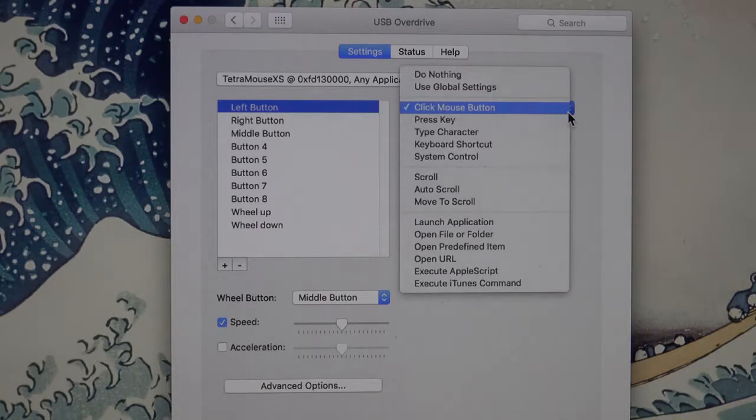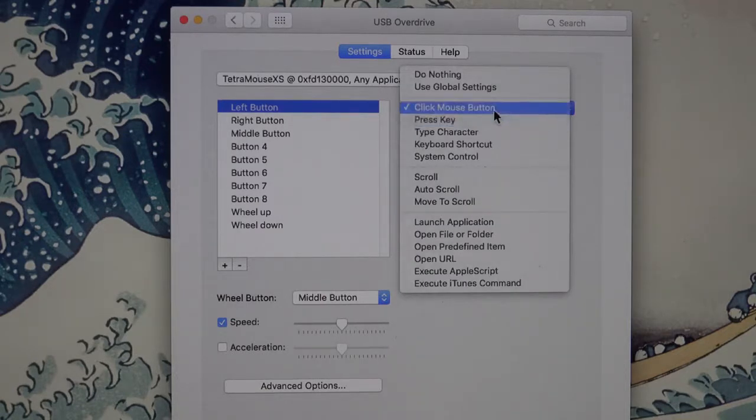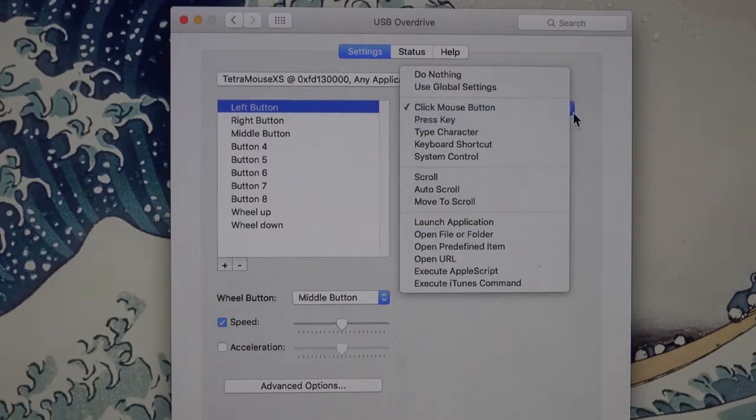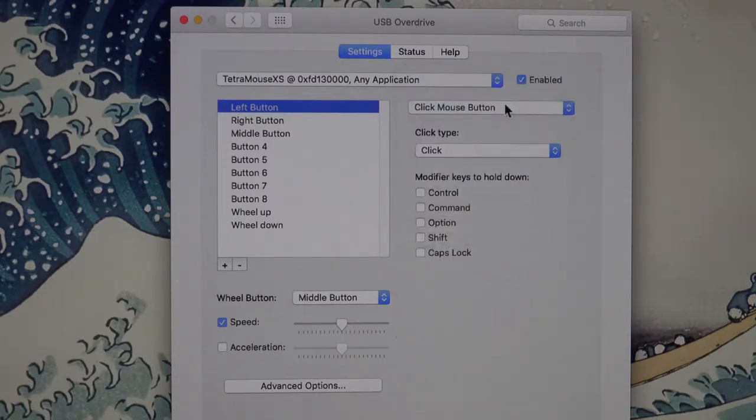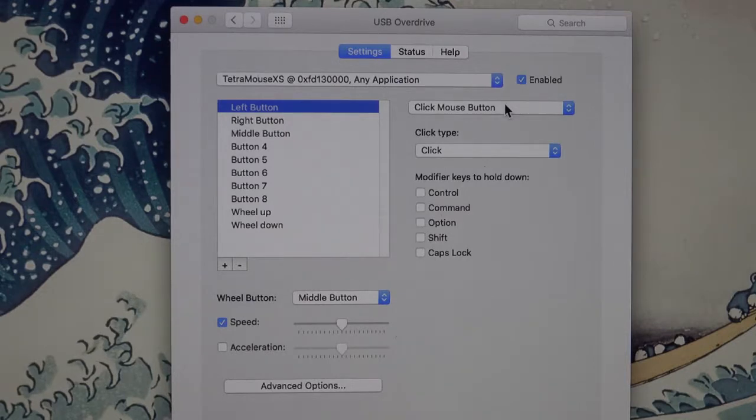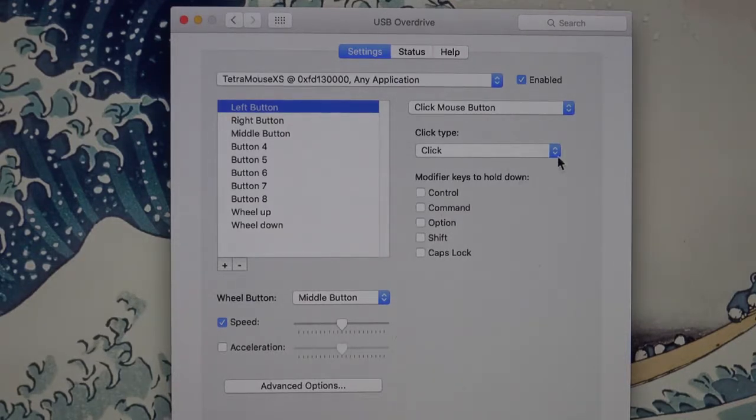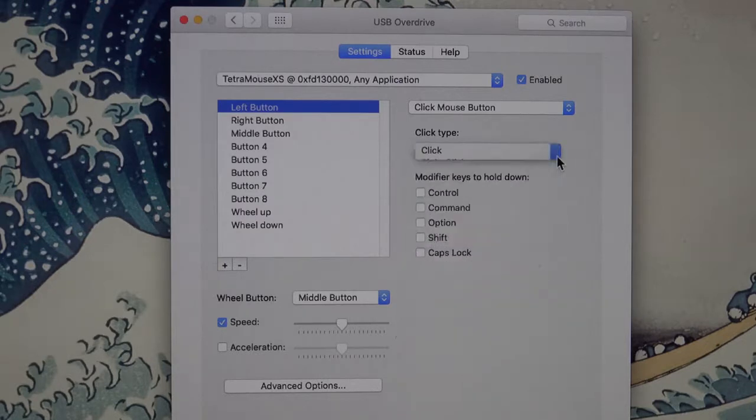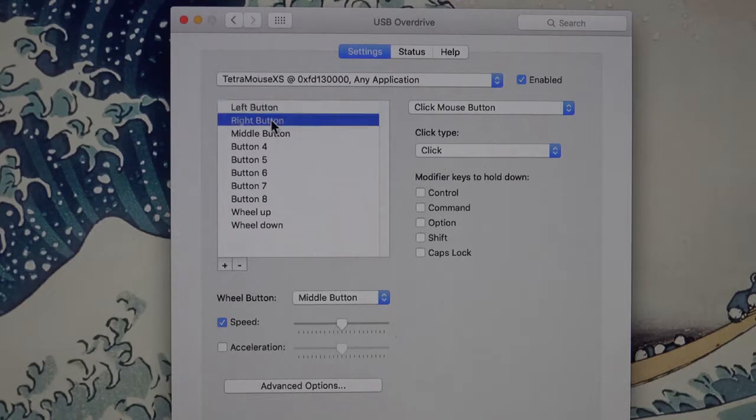You can set it to anything you want: mouse buttons, press key, you have all sorts of things. But you're probably going to want to leave the left button assigned as the left button. The click type is a click. You have all these other options you can change it to. And just like the right button does a right click.